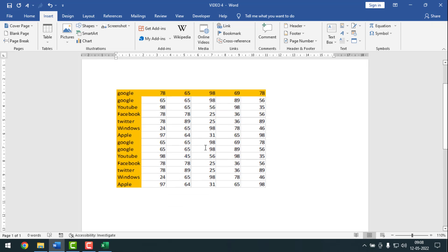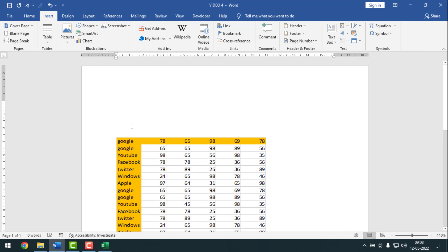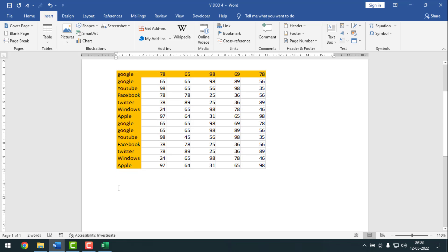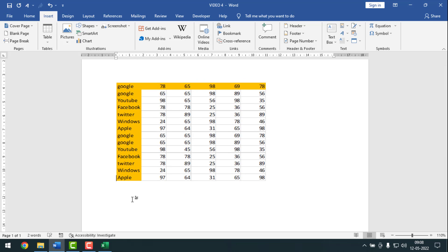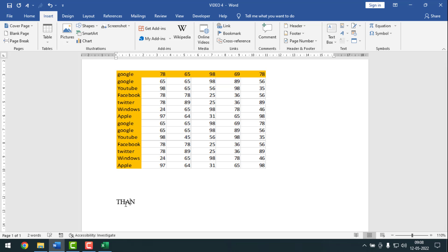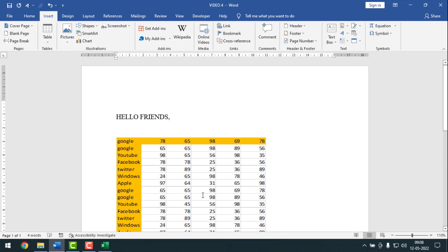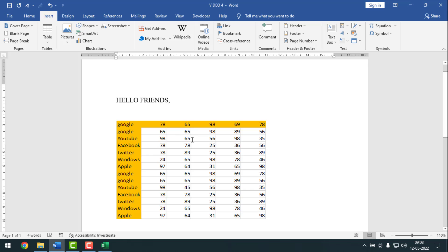Now if I want to write something at the top, I can write right there — see. And also below the sheet, you can write as well. And the most exclusive thing is that you can also edit the data directly.